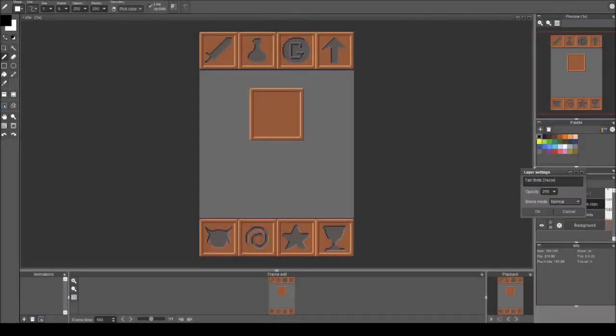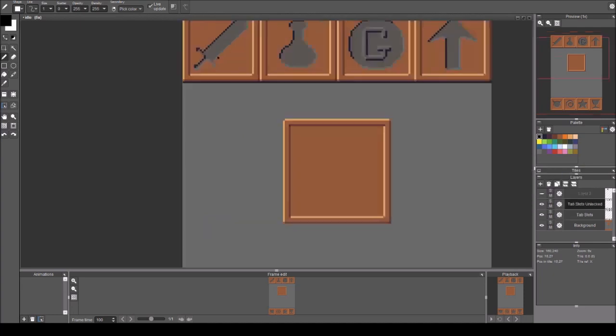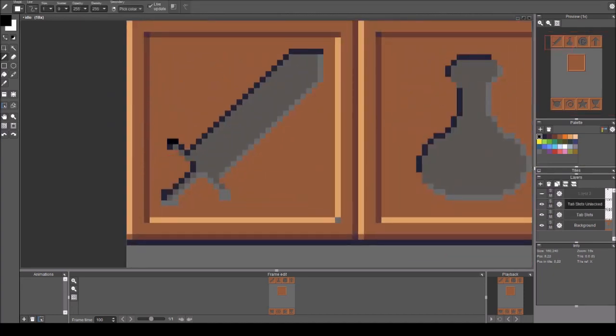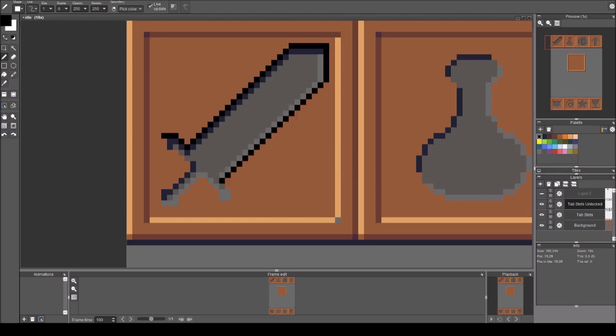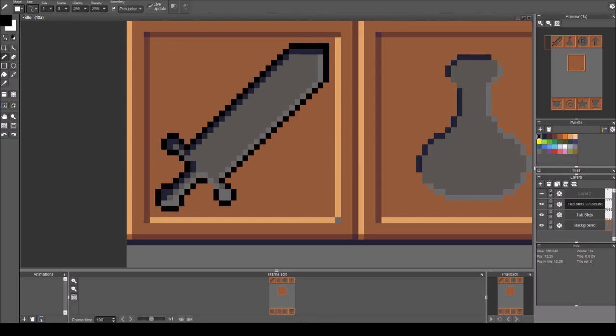Hello everyone and welcome to devlog number three. In this video I draw the top four GUI icons or menu icons after they've been unlocked.